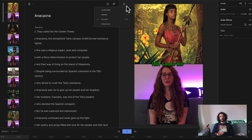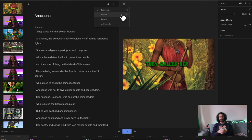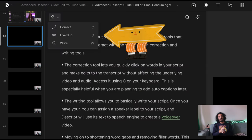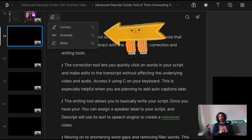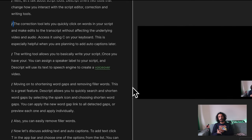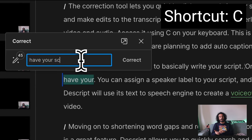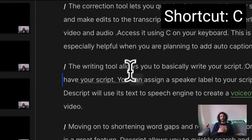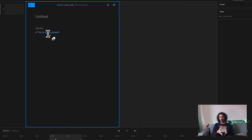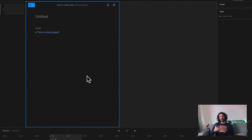Moving into aspect ratio adjustments. When you hover over the corner of the canvas, you can adjust your video's aspect ratio — this feature is essential for creating vertical videos instead of horizontal ones. Next, let's talk about script tools. Descript offers two tools that change how you interact with the Script Editor: correction and writing tools. The correction tool lets you quickly click on words in your script and make edits to the transcript without affecting the underlying video and audio, which is especially helpful when you are planning to add auto captions later. The writing tool allows you to write your script, assign a speaker label, and Descript will use its text-to-speech engine to create a voiceover video.